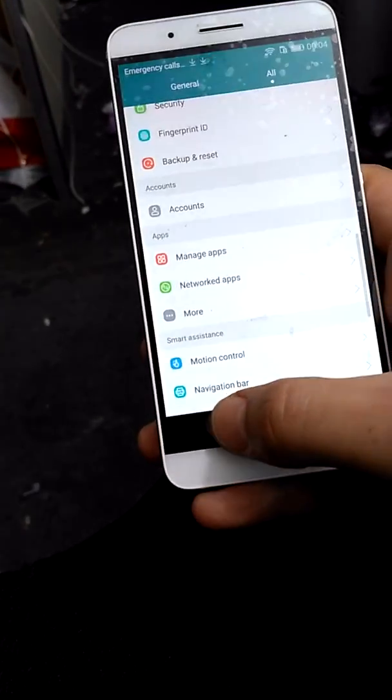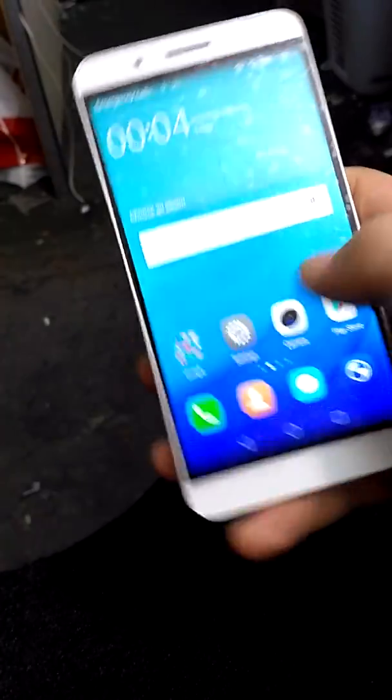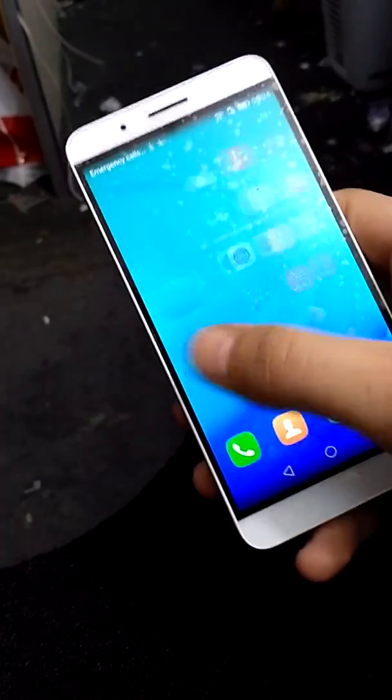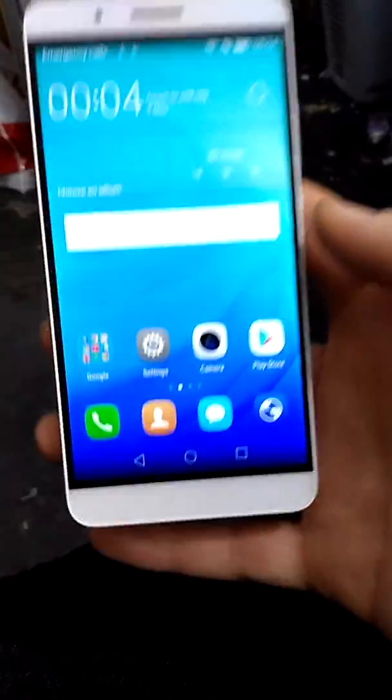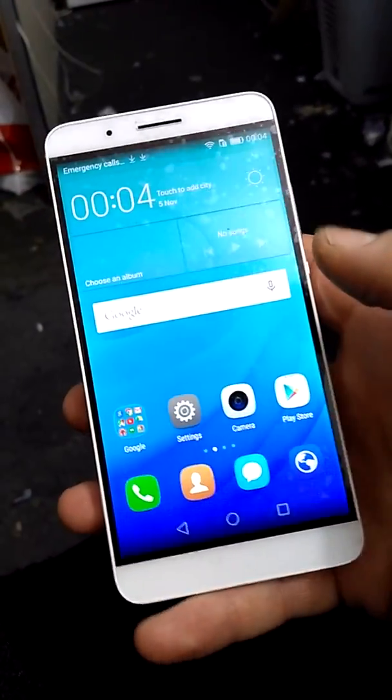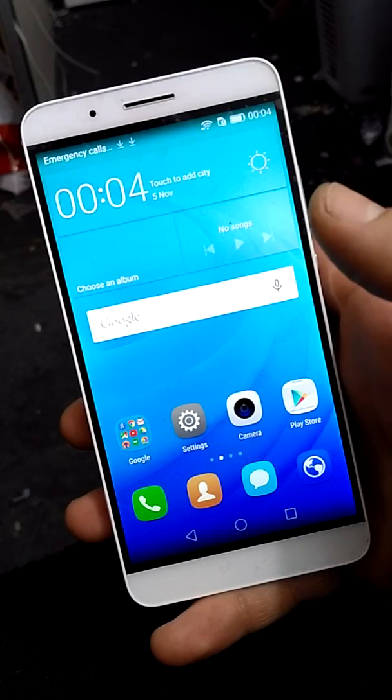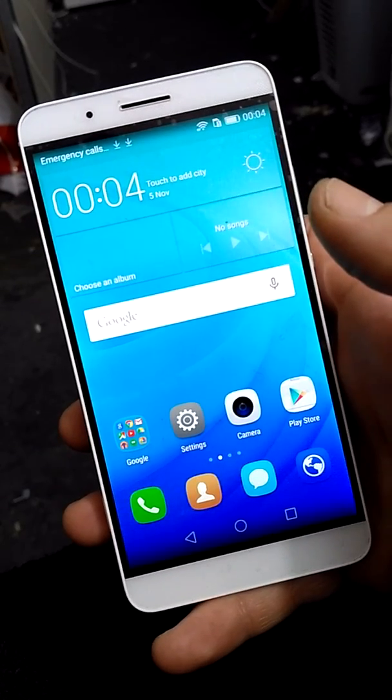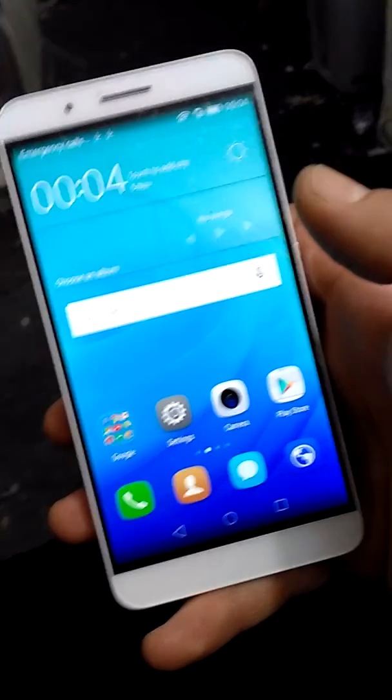And now you can do whatever you want with your phone. It is like new. You have just bypassed your Google account. So thanks watching and please subscribe.